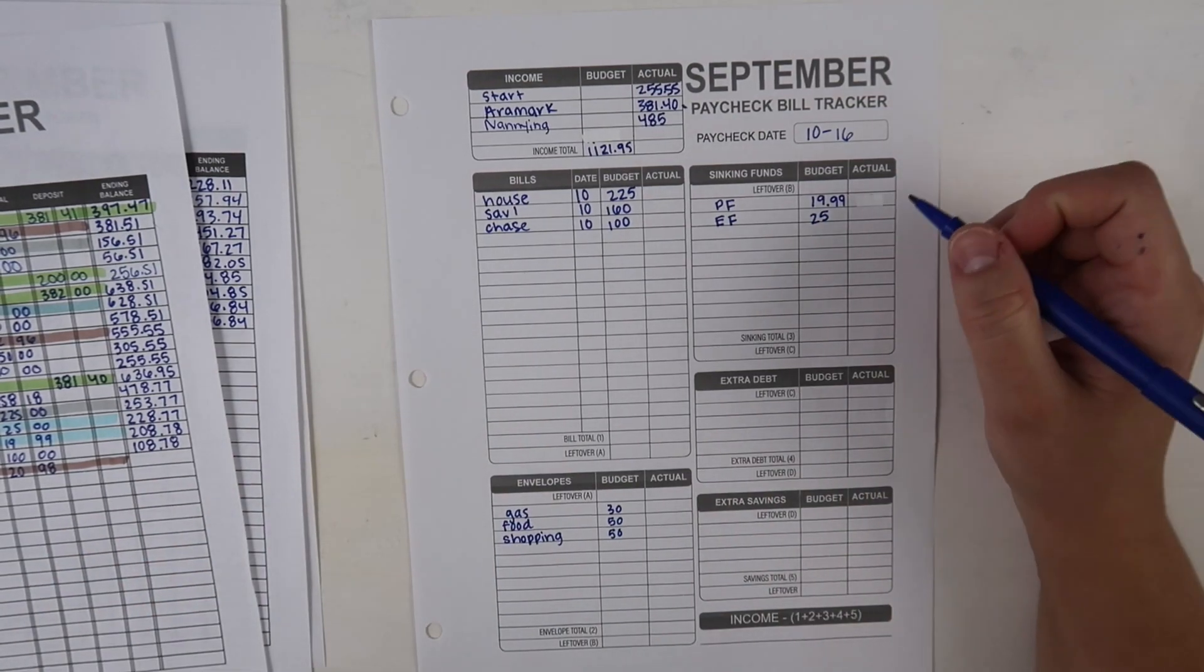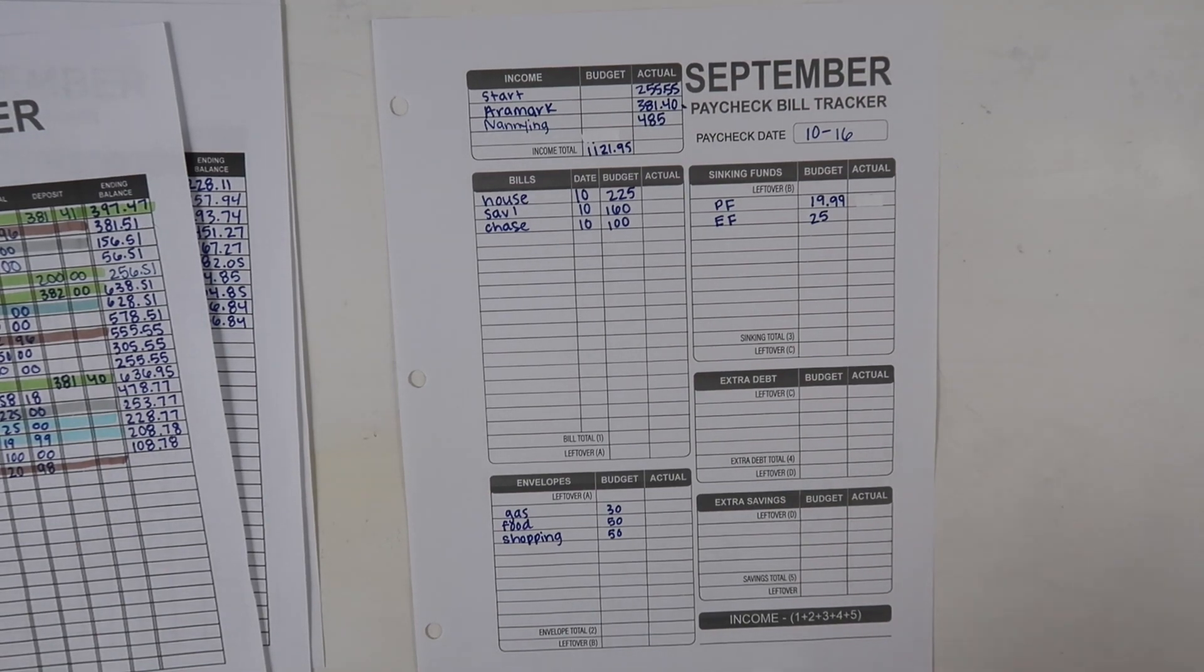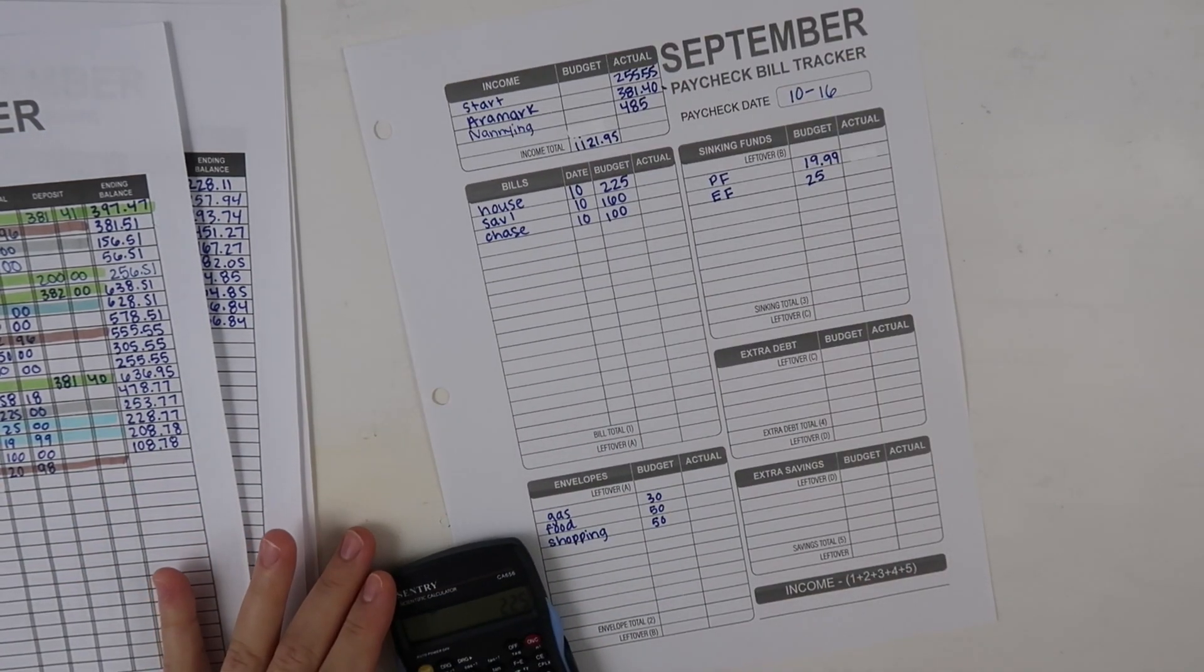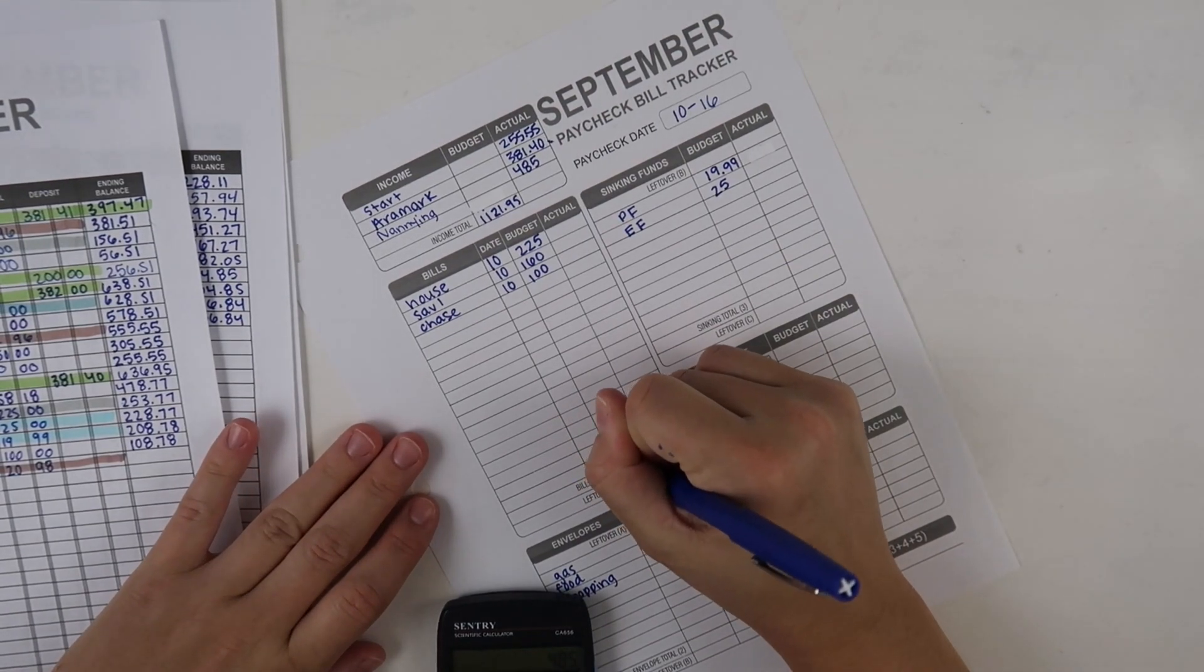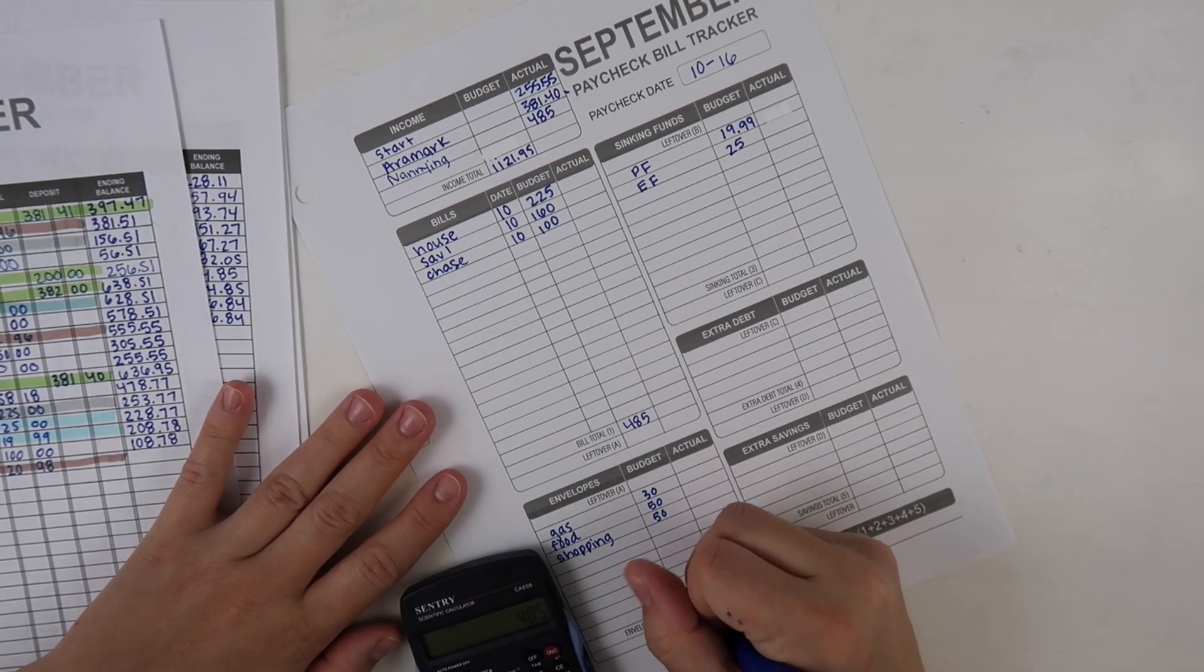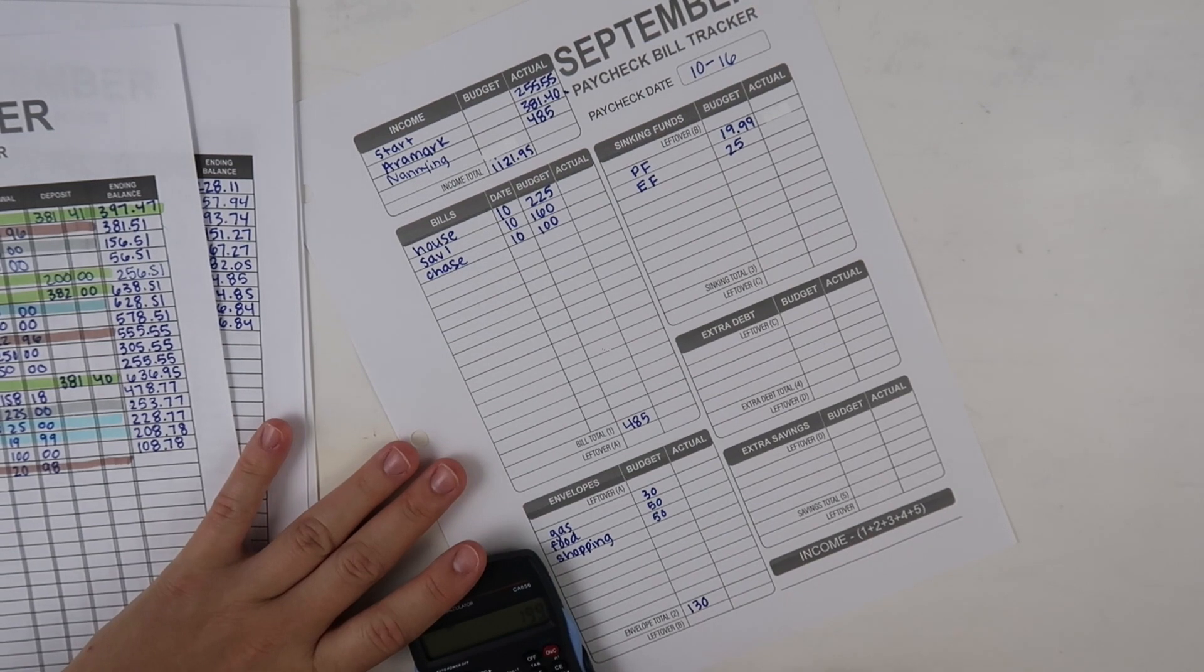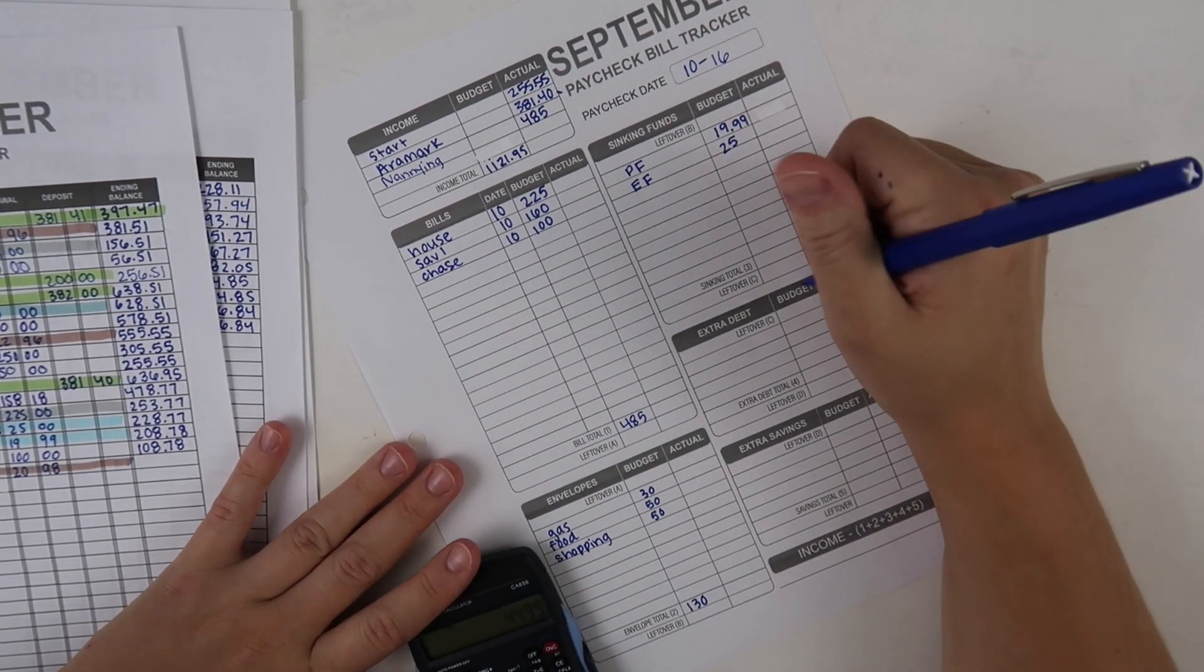Let's just go ahead and add up the budgeted side and see what this leaves me with. My bill total as of right now is $485 and that is one thing I love about the budgeted side sheets, so nice. Then my envelope total is $130. $19.99 plus $25 is $44.99.